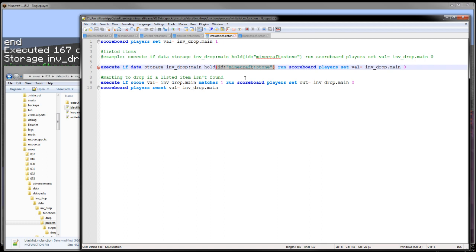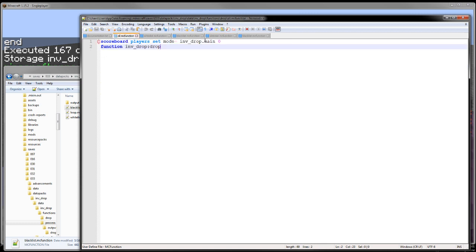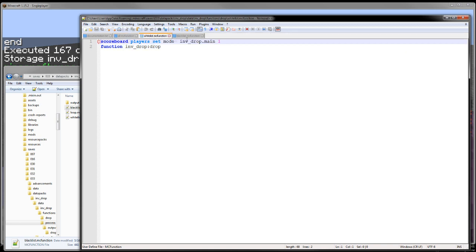But now I'm going to begin explaining the functions, and this is going to be sort of disjointed as all of my function explanations are. So the only difference between the all whitelist and blacklist call functions is the score here.